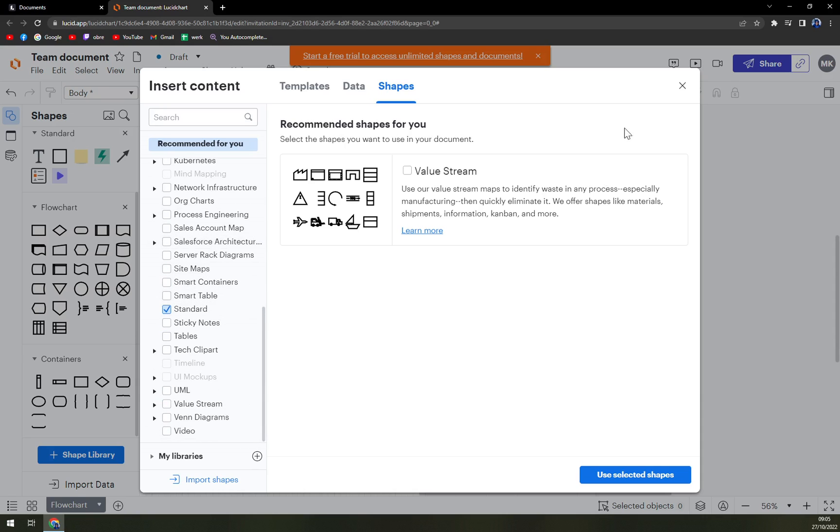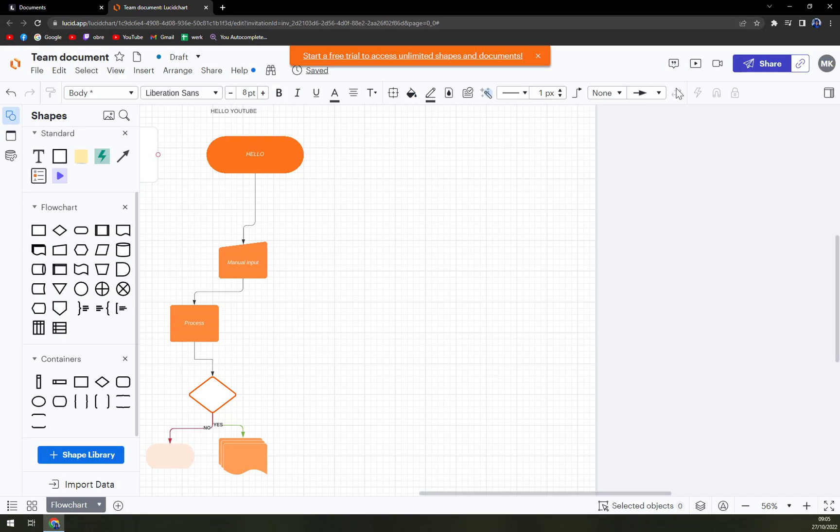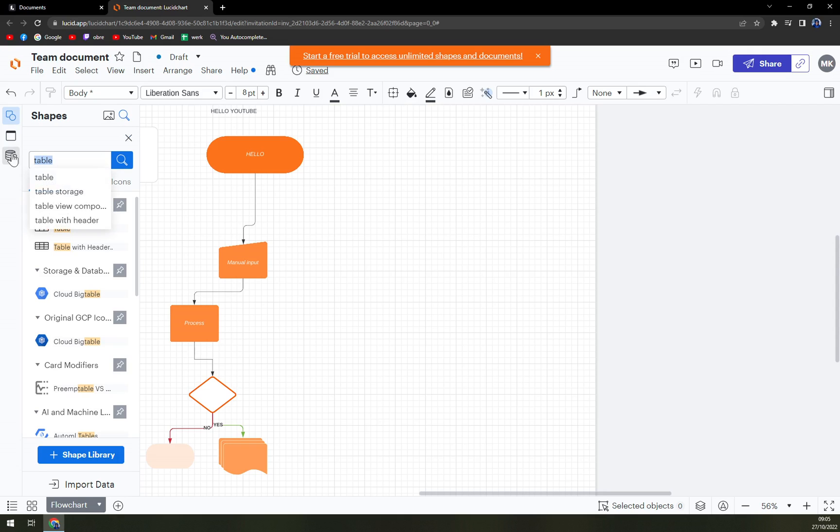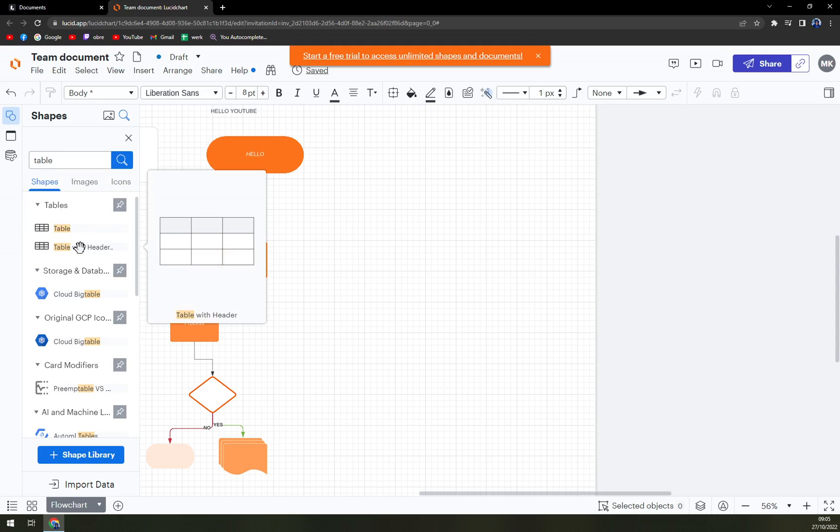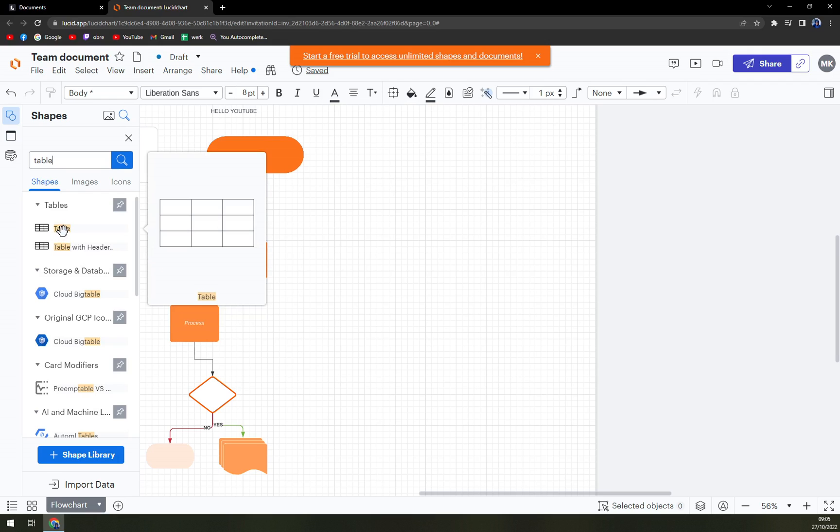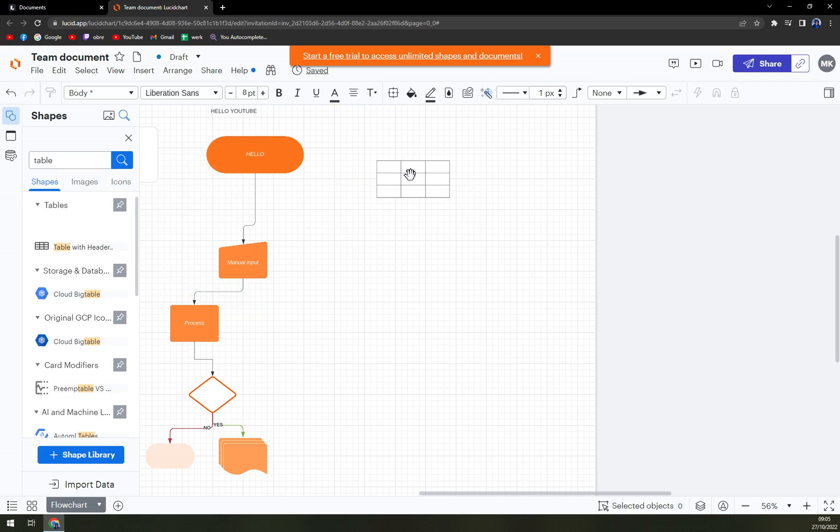Or just use next to shapes this little search icon and write down 'table.' Then we have tables—we have a table with header for example, or a normal table. I'm going to go with normal table.